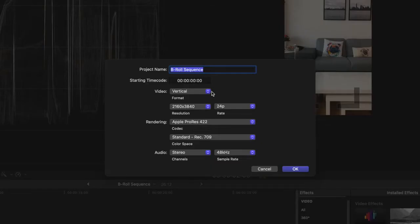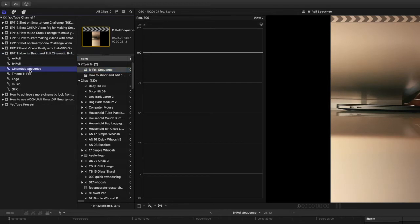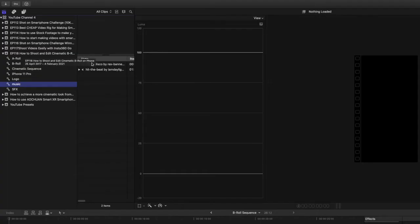The next thing I do is open up Final Cut Pro X and create a project. The project I created is set to vertical. The resolution is 2160 by 3840 and the frame rate is 24 frames per second. Another big thing is to organize your clips — I create keywords: I have my A-roll, B-roll and all of that. For the cinematic sequence, I imported all of it and I used music and sound effects from Artlist, which I also imported into the project.